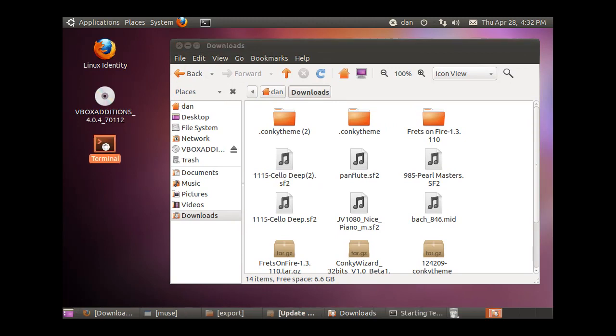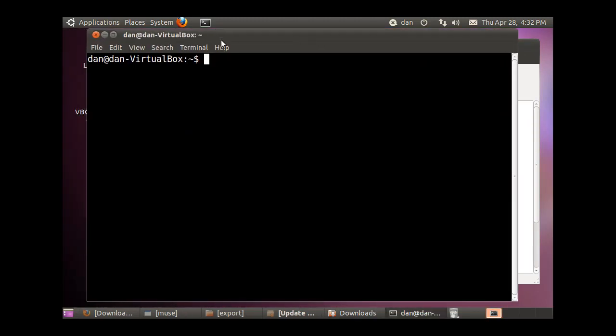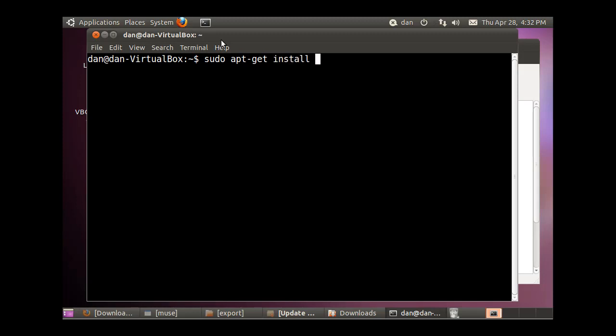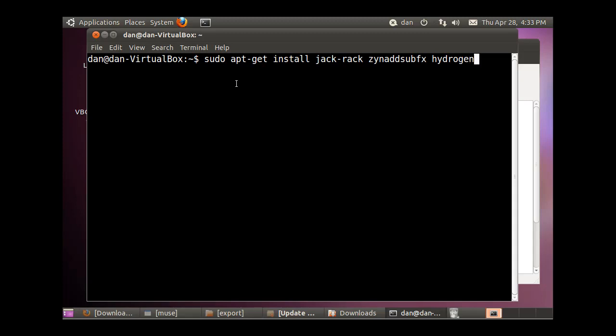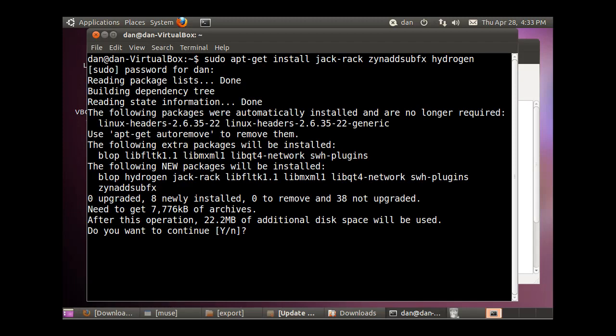I'm going to open up a terminal here, and the first thing we're going to need to do is install a few programs. So this time we're going to install JackRack, and we're also going to install ZynAddSubFX, and we're going to install a program that we might not get to in this video, but it's a drum machine hydrogen. So, put in the command here, and we'll see if this works. Alright, yes, we want to install.